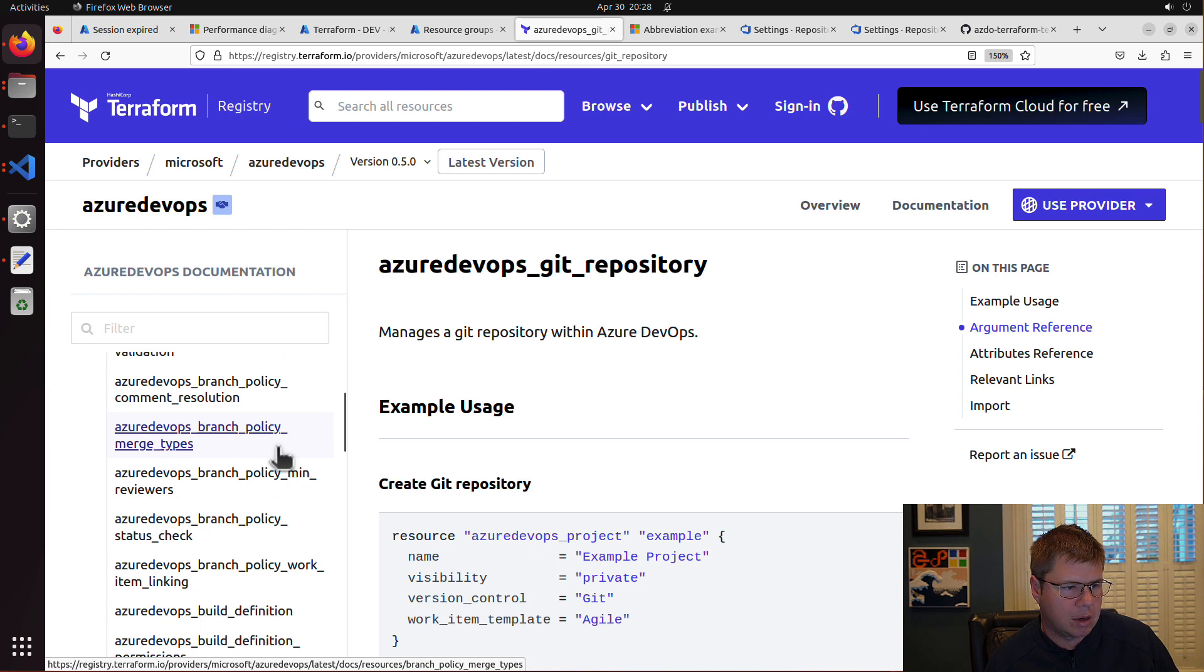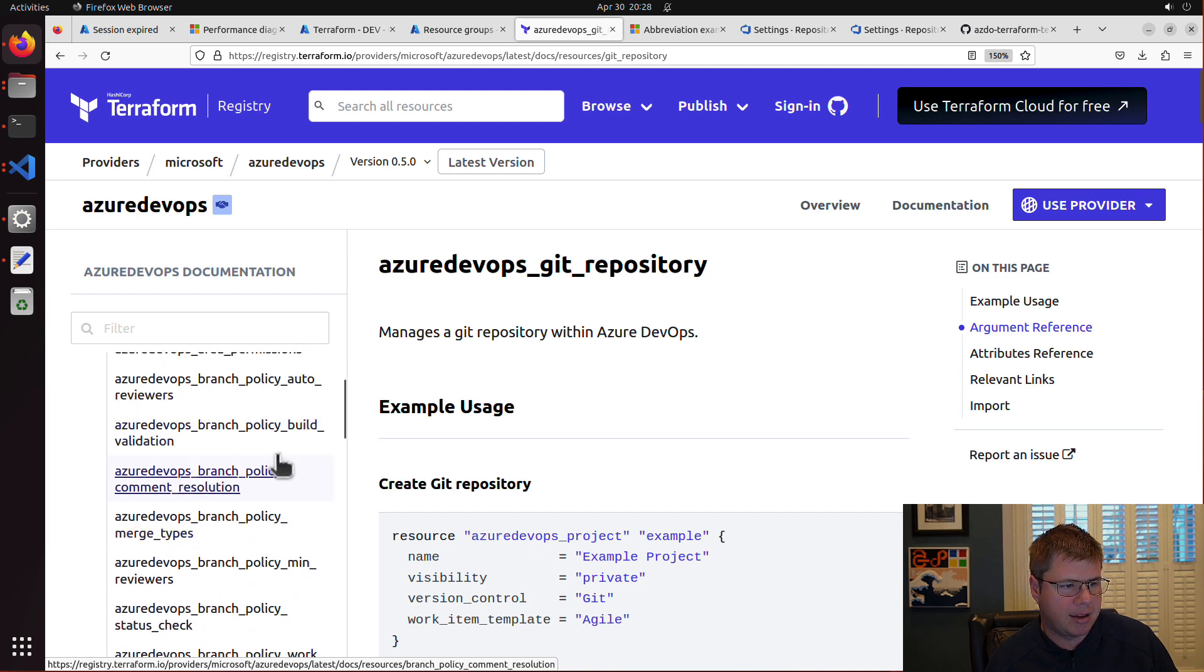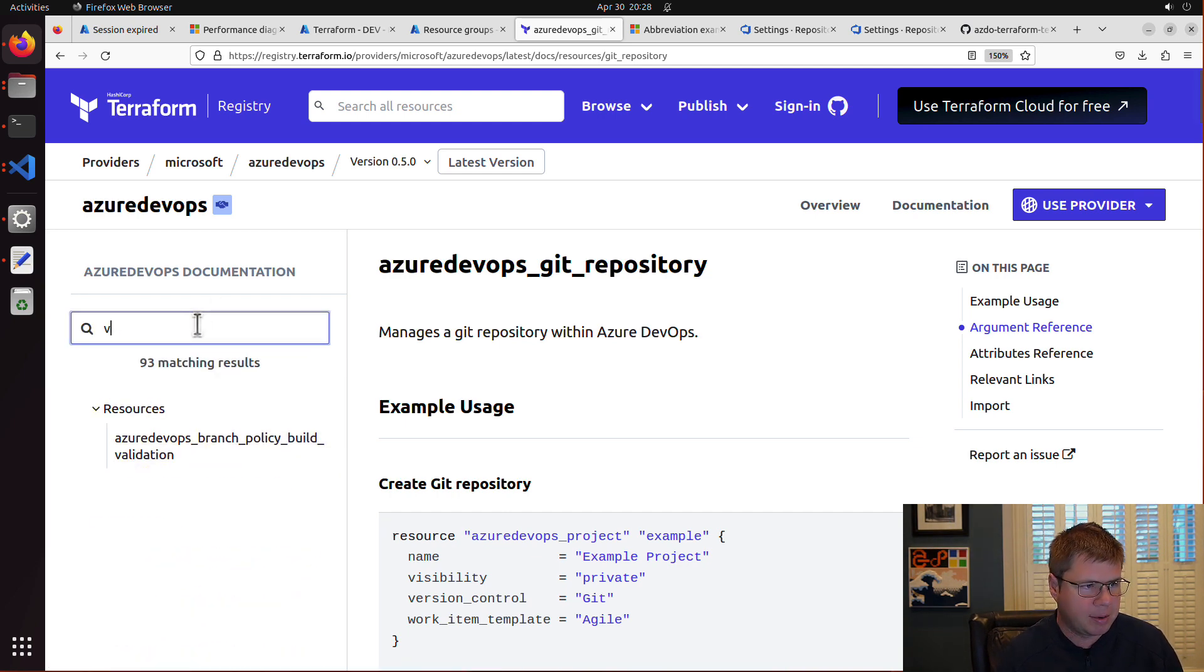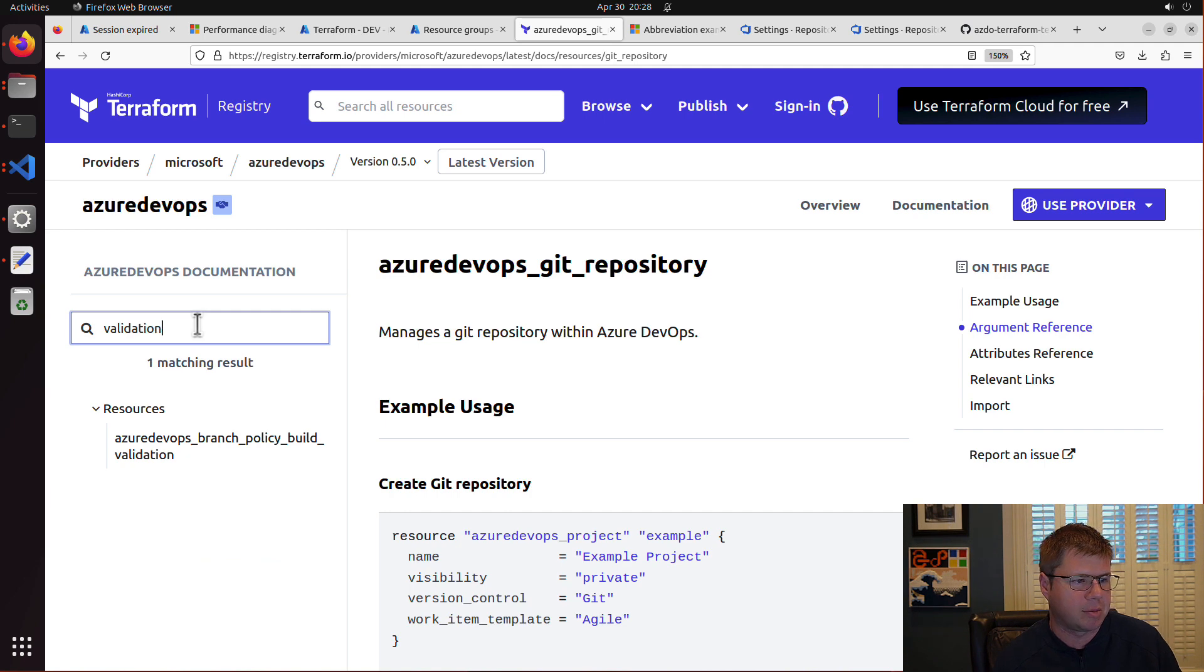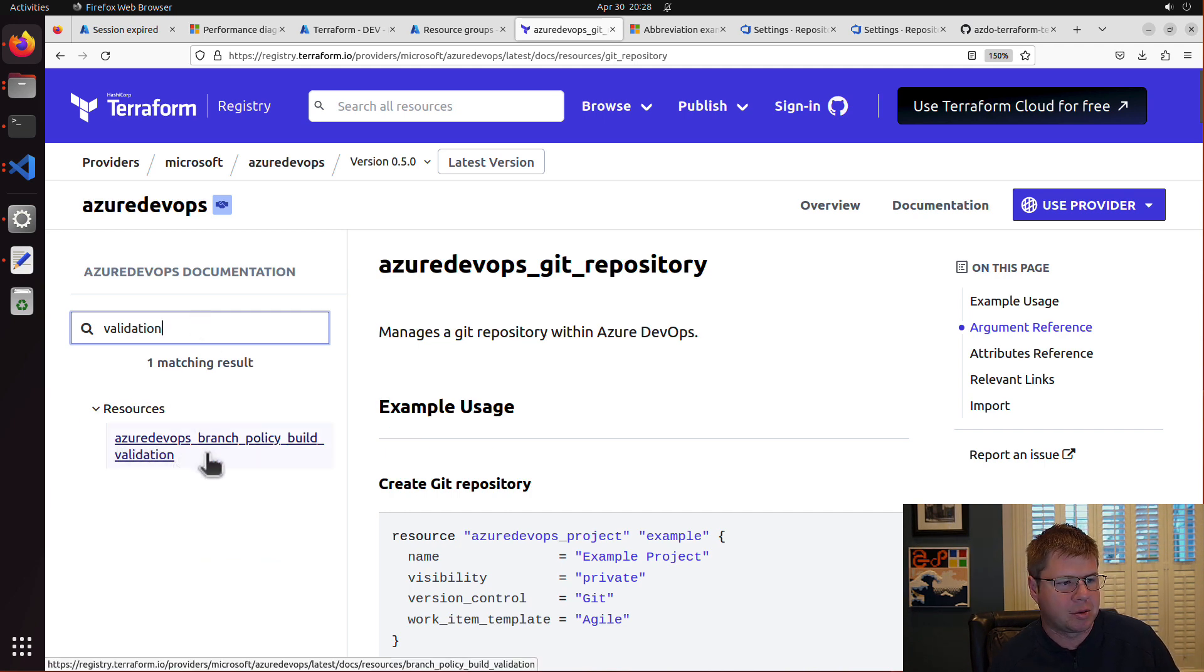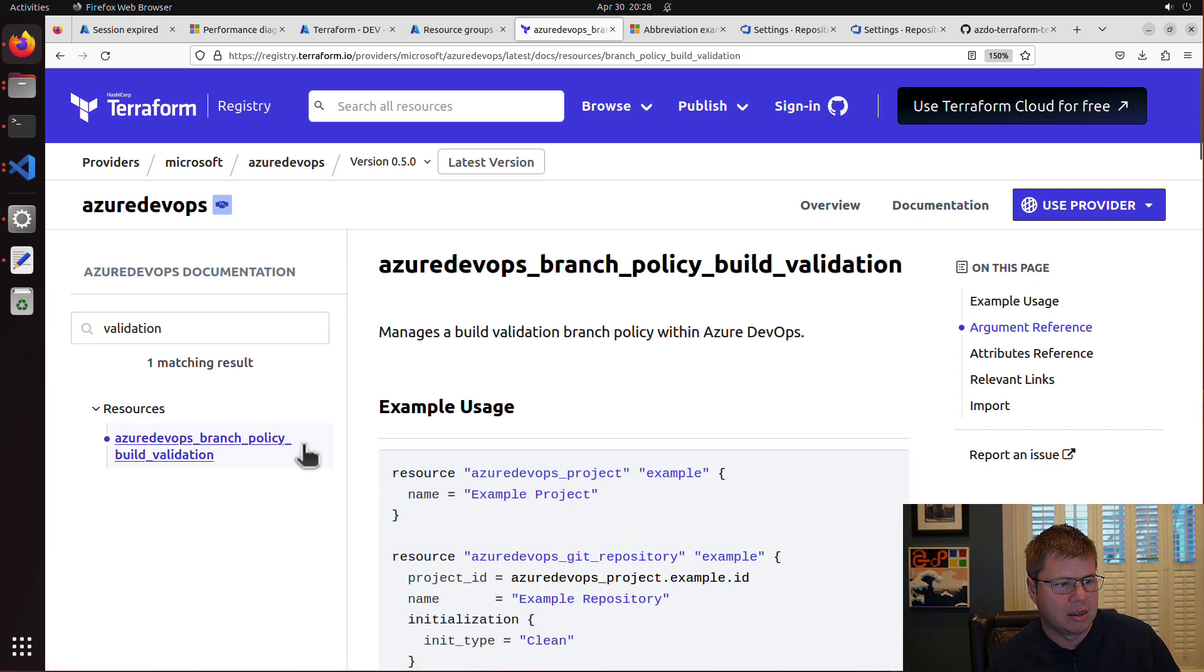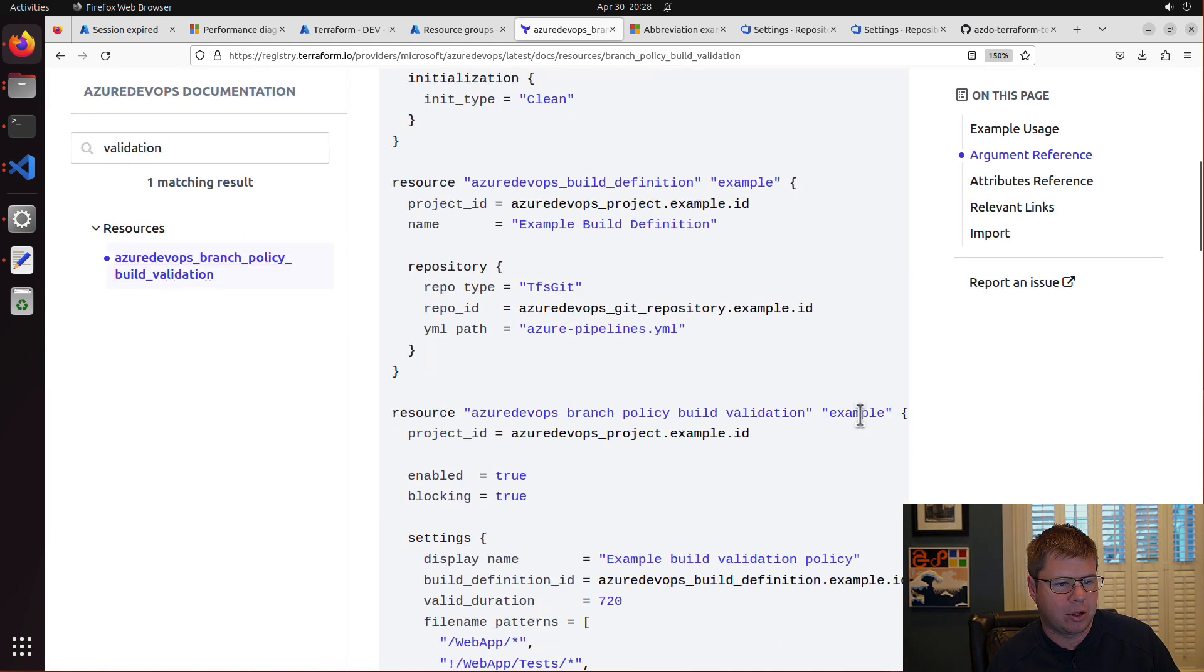So as you can see, we have quite a few branch policy related items. Let's just type in a keyword validation and see what comes back. And so we have this resource called branch policy, build validation. Ding, ding, ding. I think we have a winner. So we click on this and let's go look at this thing.